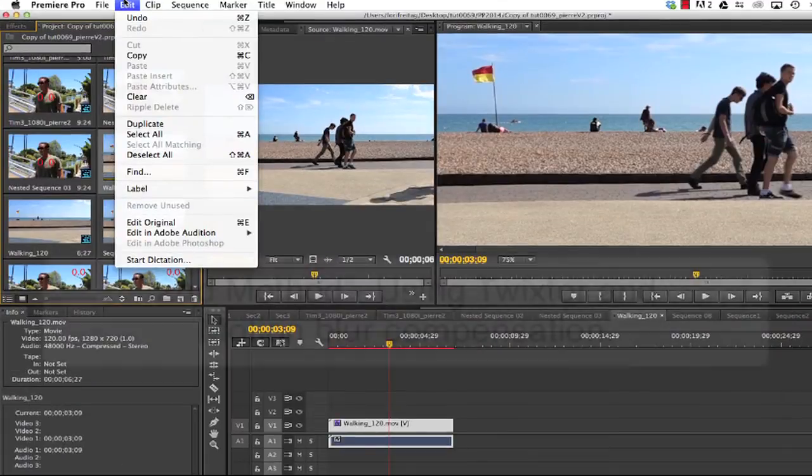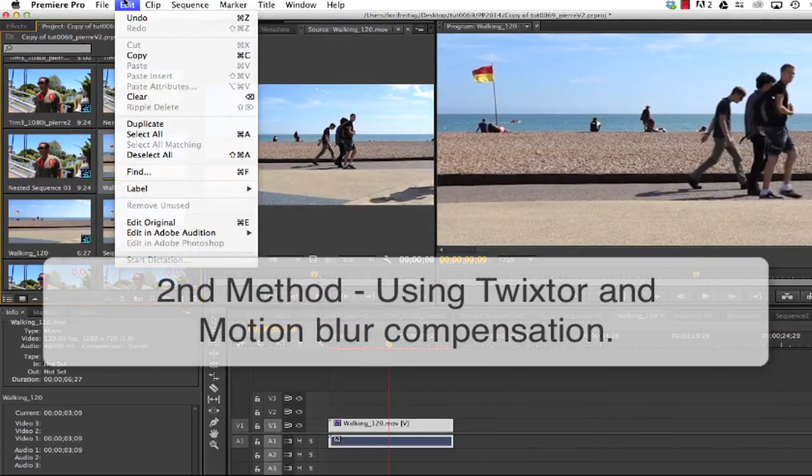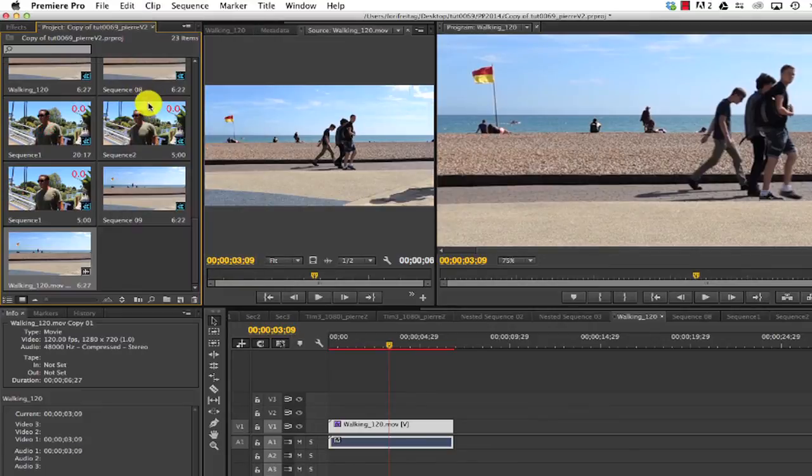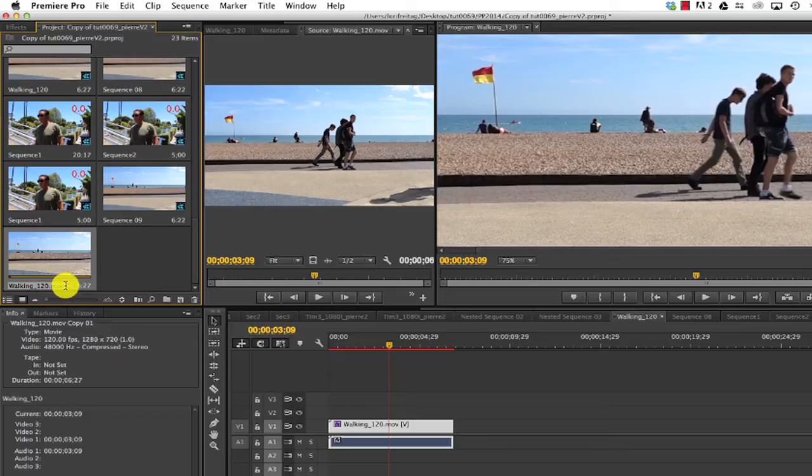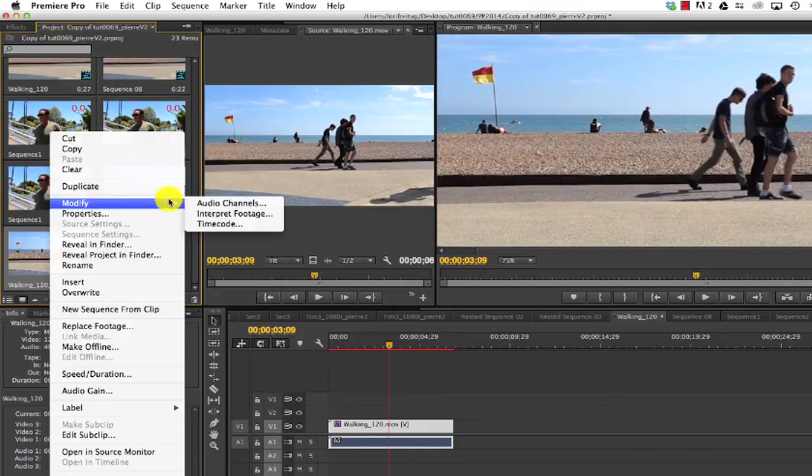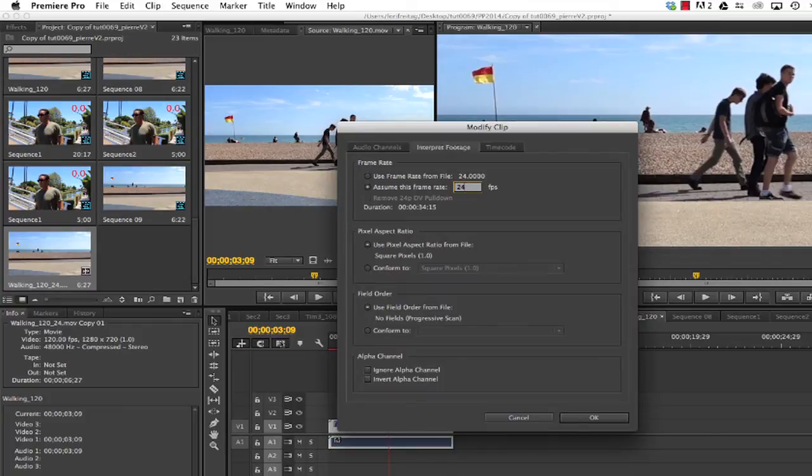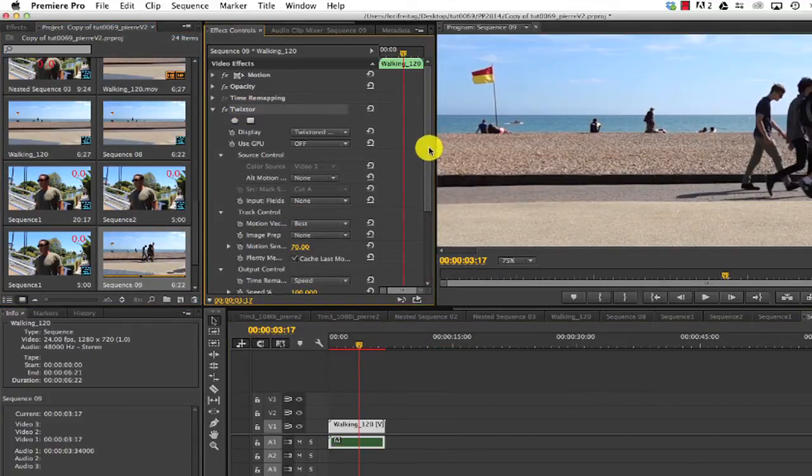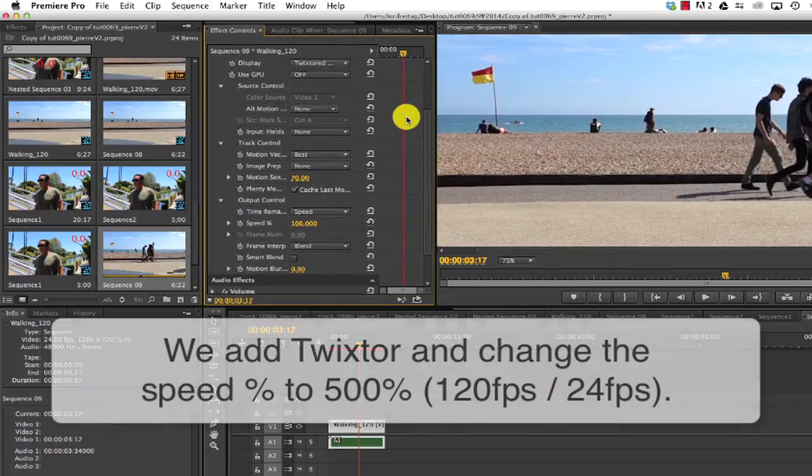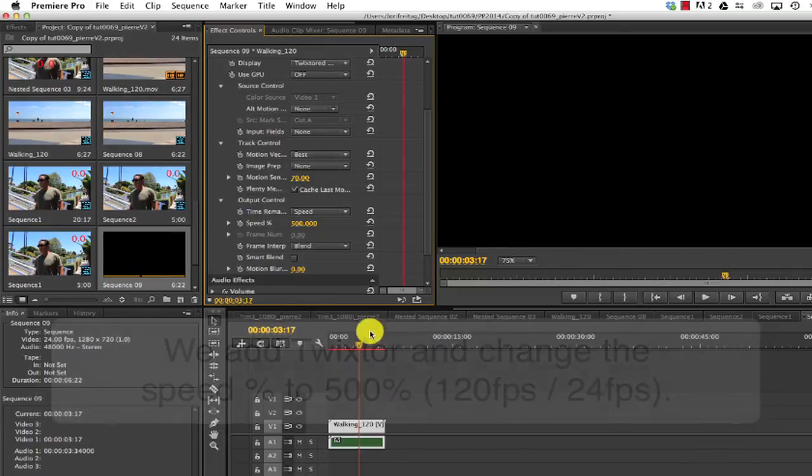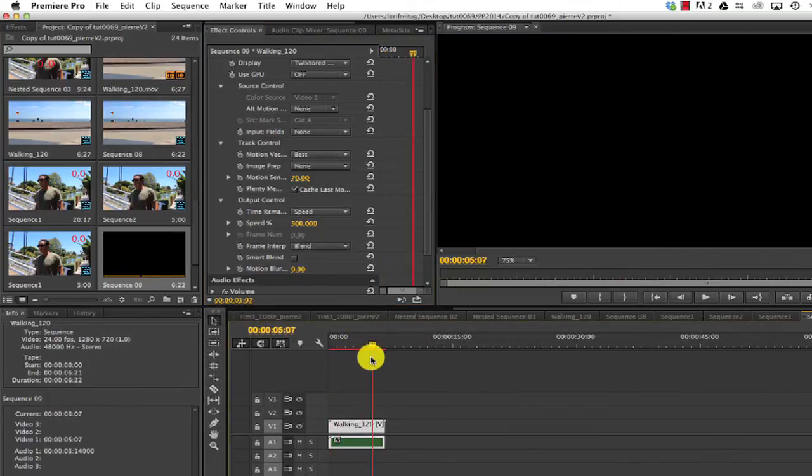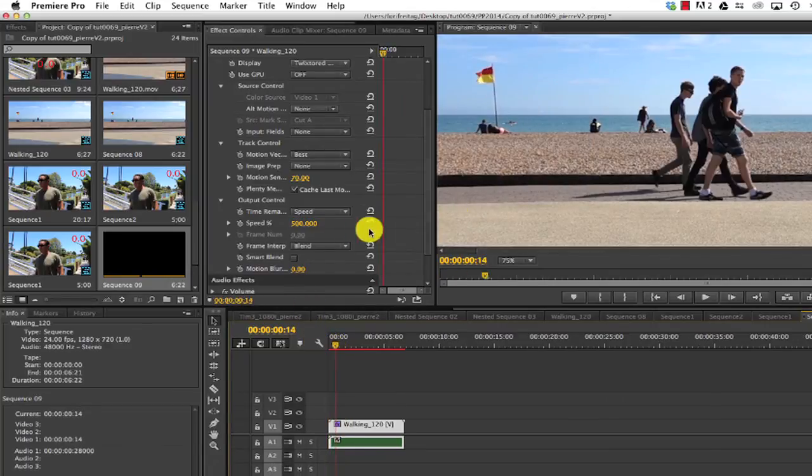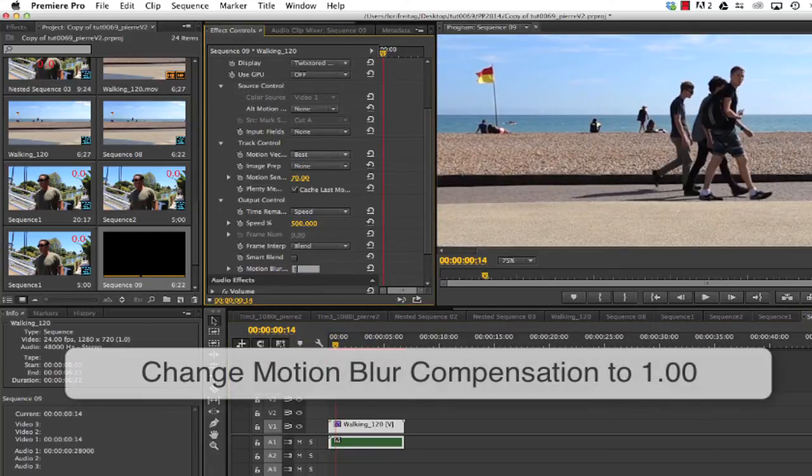Now we'll see another way to do this by using Twixtor and motion blur compensation. I can duplicate my 120 frames per second clip and rename it so we'll keep it separate. I'm just going to add a 24 to the end. So in this case we can modify interpret footage to 24 frames per second. We'll make a new sequence from clip and apply Twixtor. Okay, in the effect controls for Twixtor we'll change the speed to 500% because we divide 120 frames per second by 24 frames per second, the original speed by the new speed. We also change the motion blur compensation value. I'll make it 1.